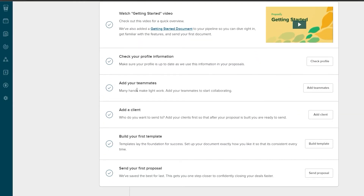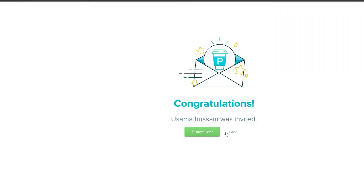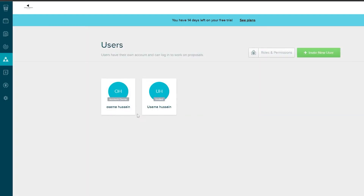Next, let's add team members. Click 'Add Team Members' and enter their first name, last name, email address, and role, then invite them. I'll go ahead and invite myself. Once that's done, go back and you're done — your team members are added.